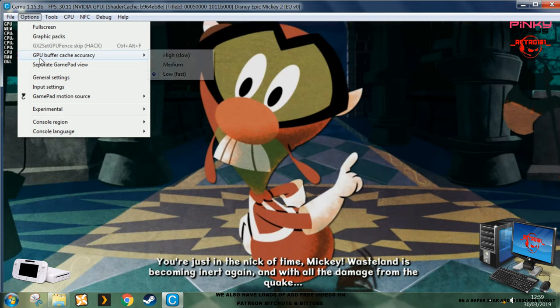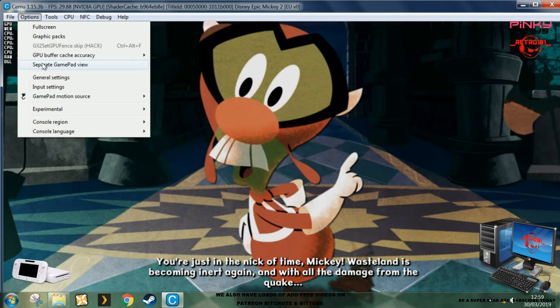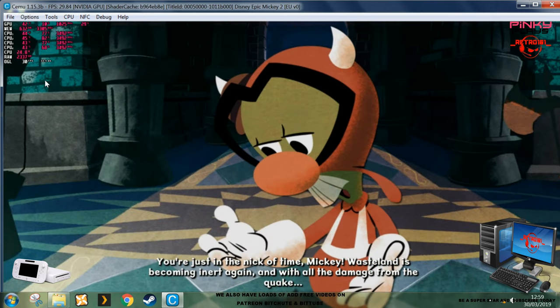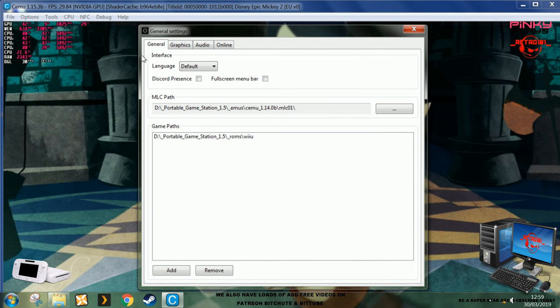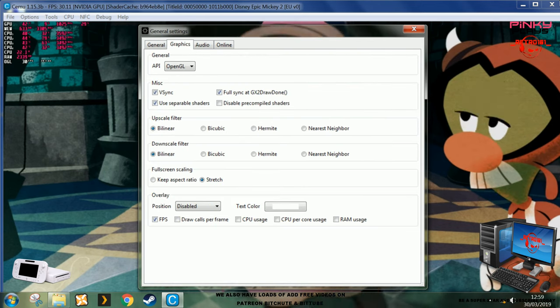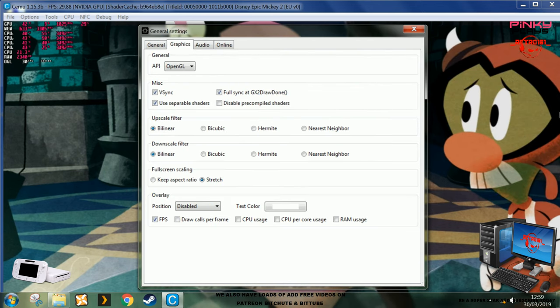You're just in the nick of time, Mickey. Wasteland is becoming inert again, and with all the damage from the quake. Not only that, but the mad doctor is back.